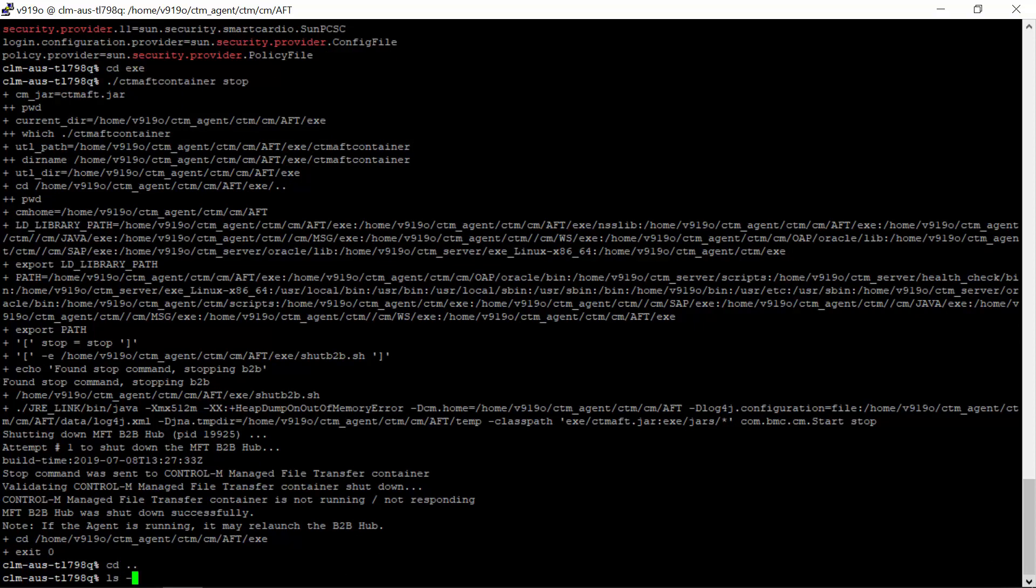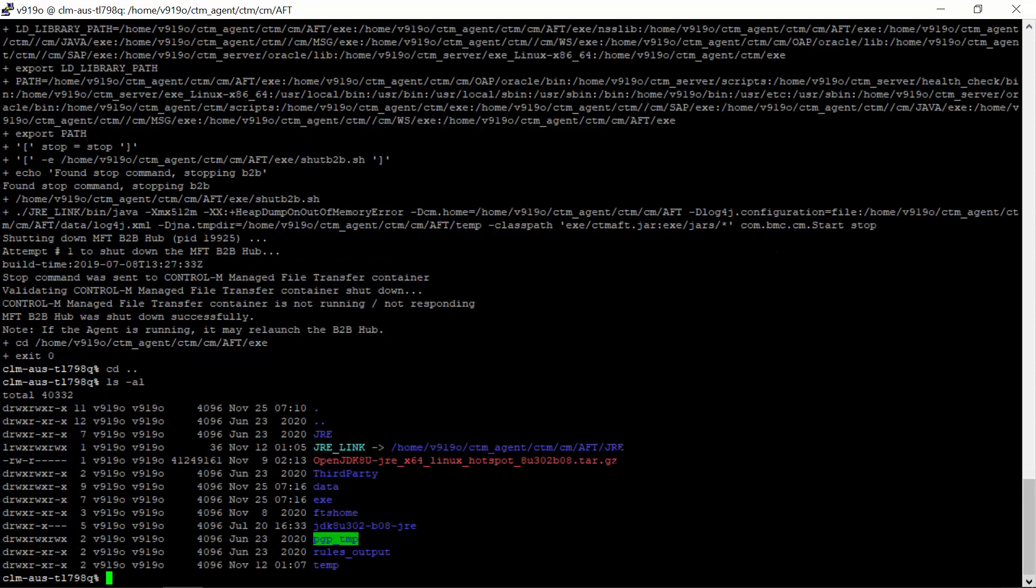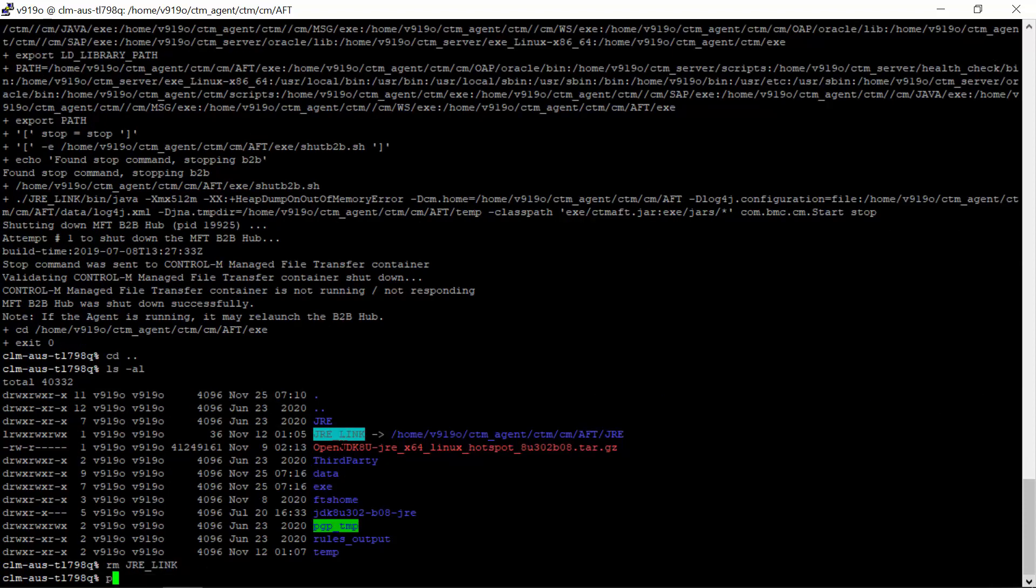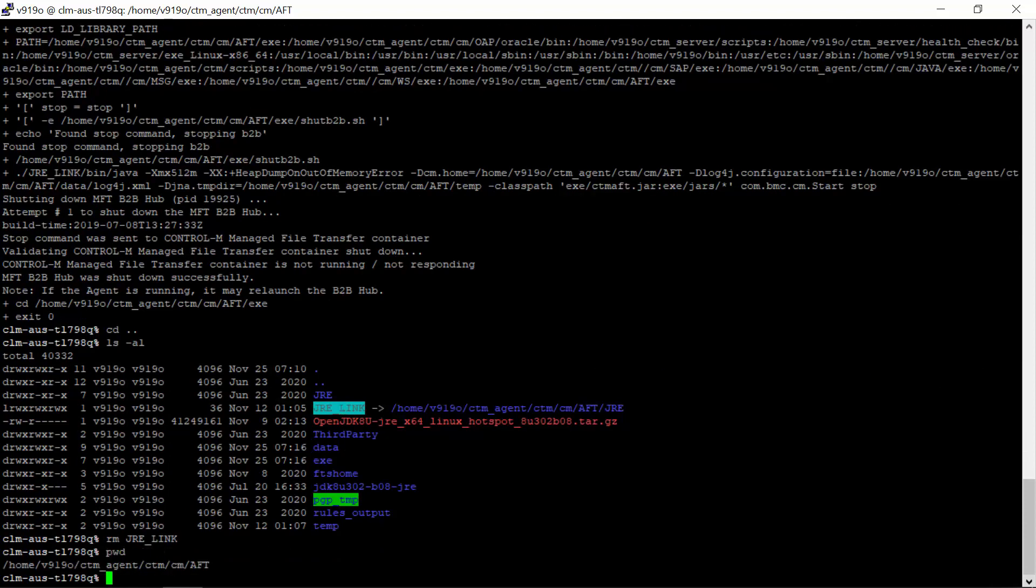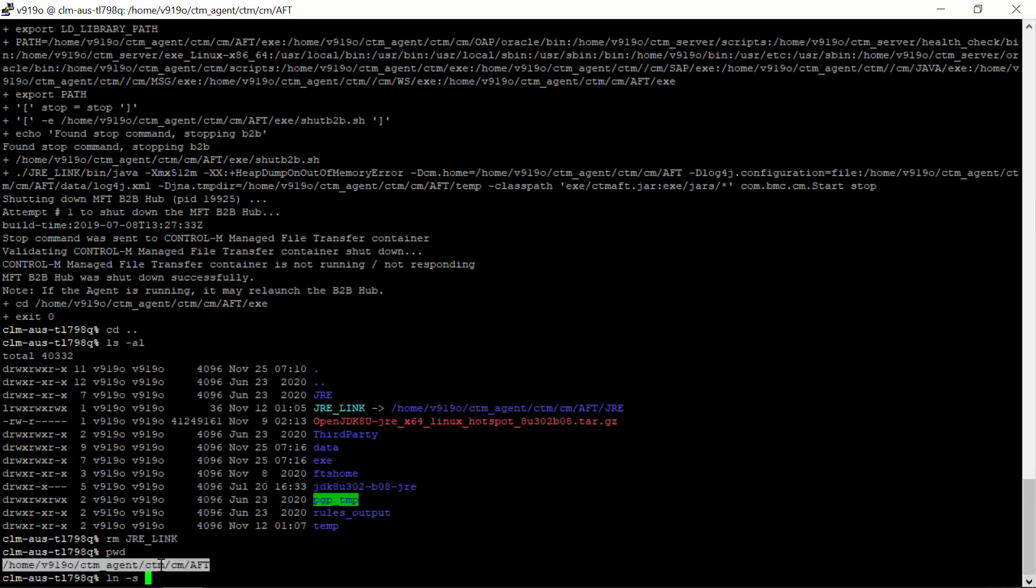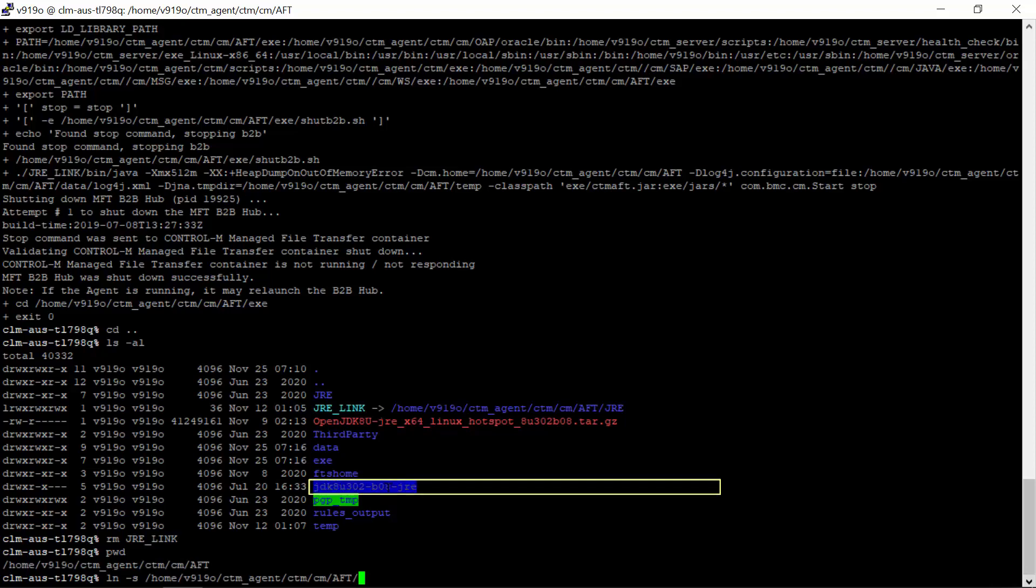Remove the existing JRE_LINK which maps to the old JRE version. Recreate JRE_LINK to point to the new JRE folder. Then check the newly created JRE_LINK.